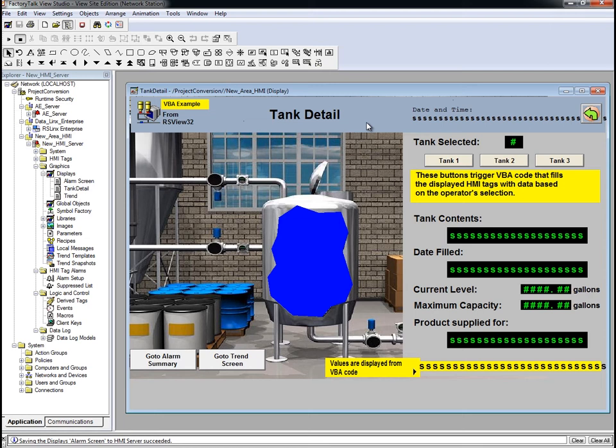A demo of migrating VBA code from RSView32 to FactoryTalk View SE will be covered in the third video in the RSView32 migration series. For now, just understand that VBA is not moved over to FactoryTalk View SE automatically as part of the project import.